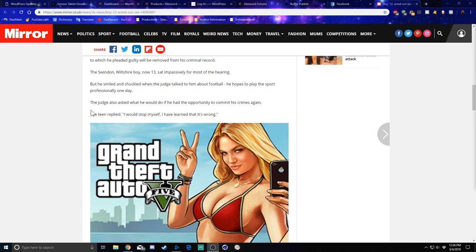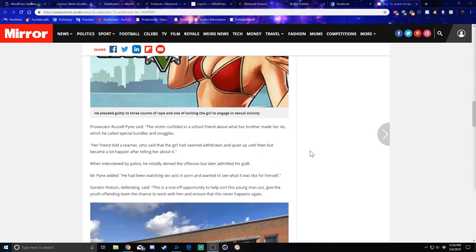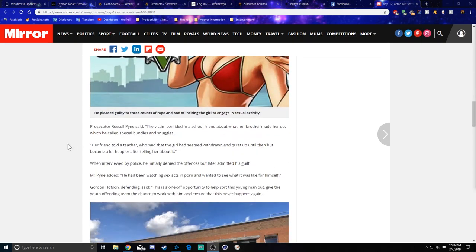Then, the teen replied, I would stop myself. I have learned that it's wrong. Prosecutor Russell Pine said the victim confided in a school friend about what her brother made her do, which he called special bundles and snuggles.